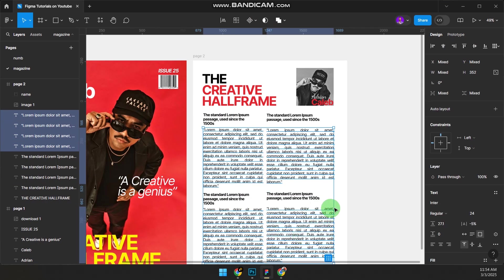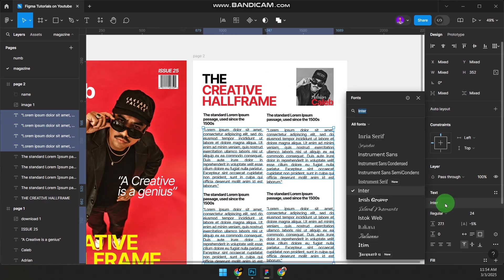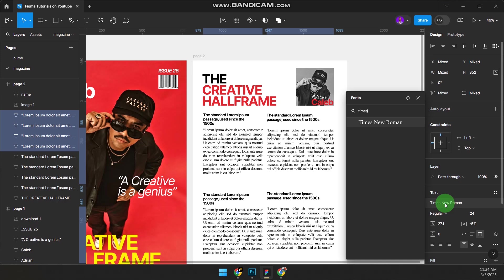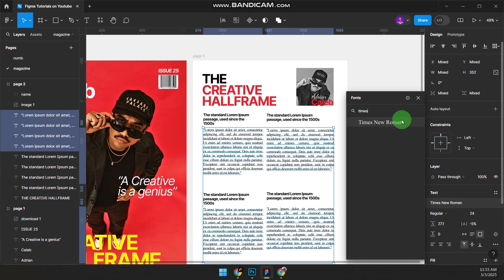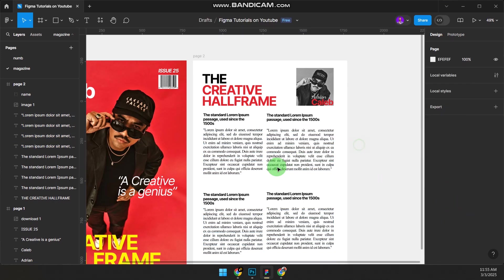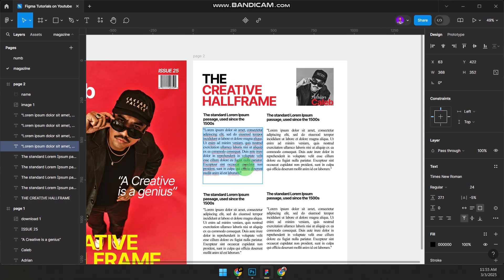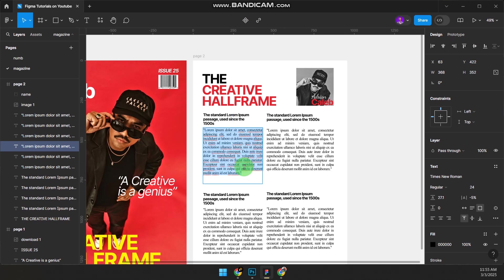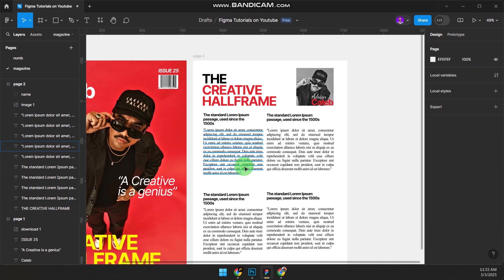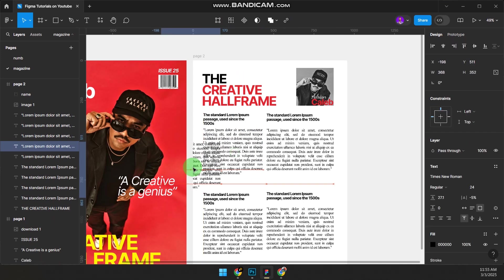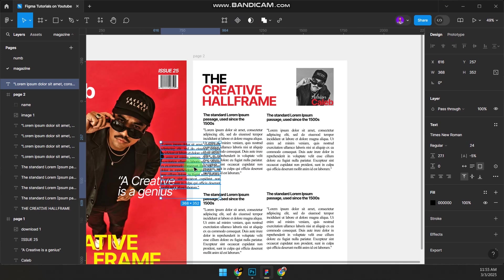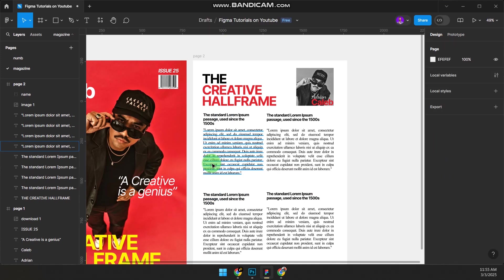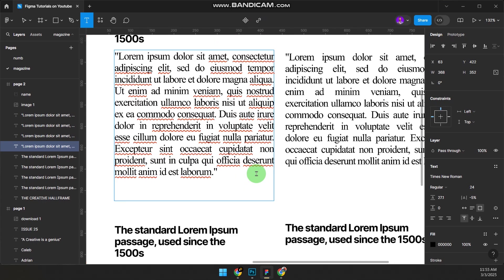If you want to change the font—because most magazines use a different font for the reading text—you can just highlight all of them like this at once and change it to Times New Roman. That's the name of the font they usually use.